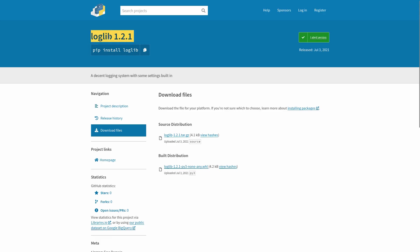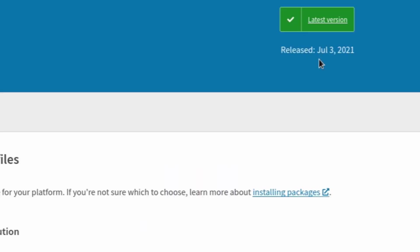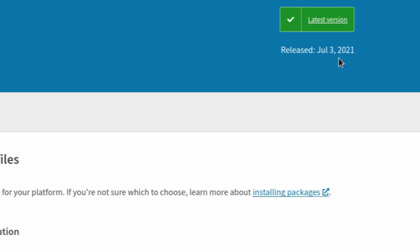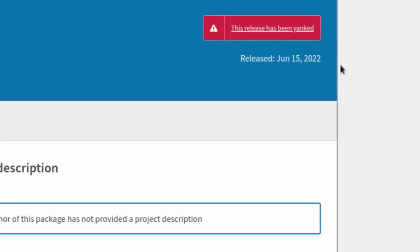If we take a look at the real loglib on PyPI, you can see that the latest version 1.2.1 was released almost a year ago on July 3rd, 2021. But if we go back and look at this fake loglib, this loglib modules, it's appearing to have been updated just over a week ago.